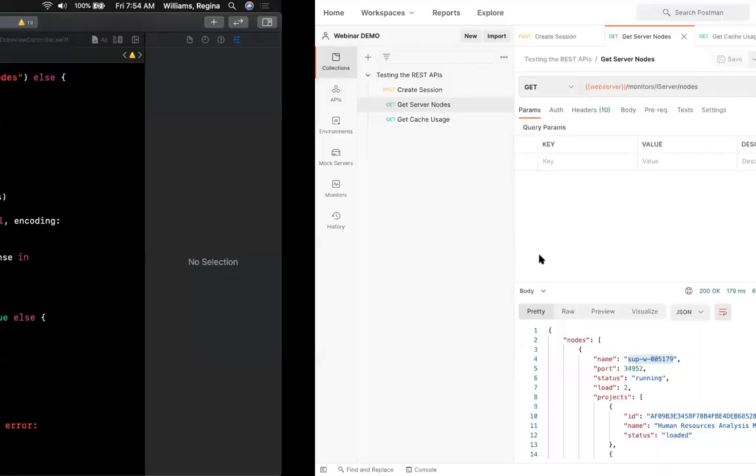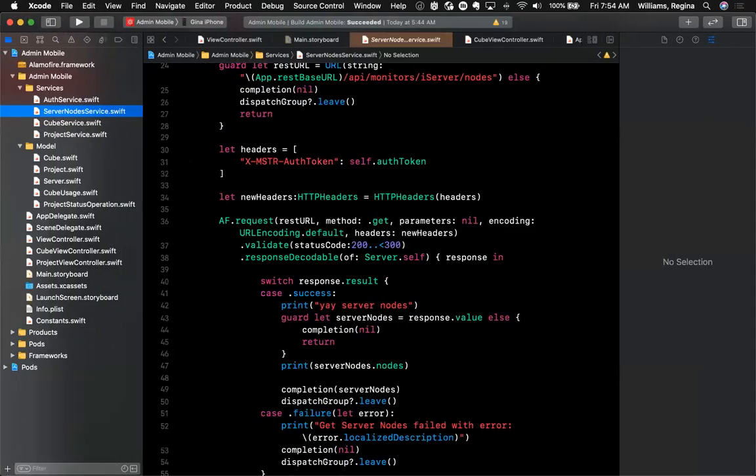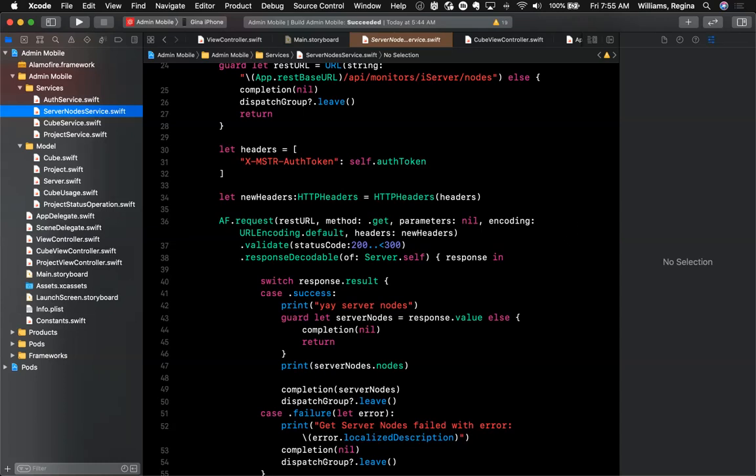So hopefully this is helpful. Hopefully you can see a way where you can use our REST API, use it quickly to test it quickly, and then to integrate it into your custom application and be up and running in no time. Thank you.